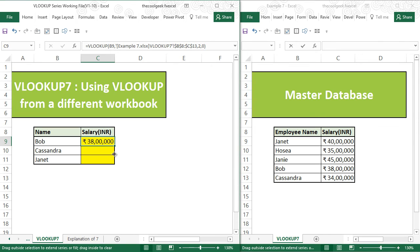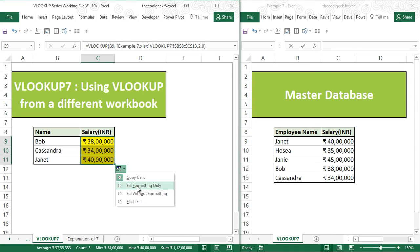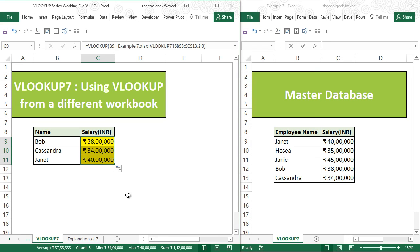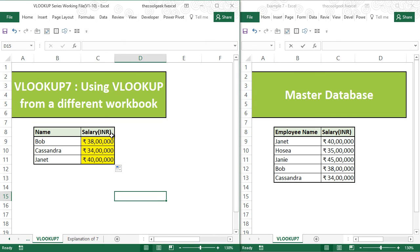I can drag this formula down and I will be able to extract the salary for all three employees. I can say from the small green drop down fill without formatting to let my formatting remain.